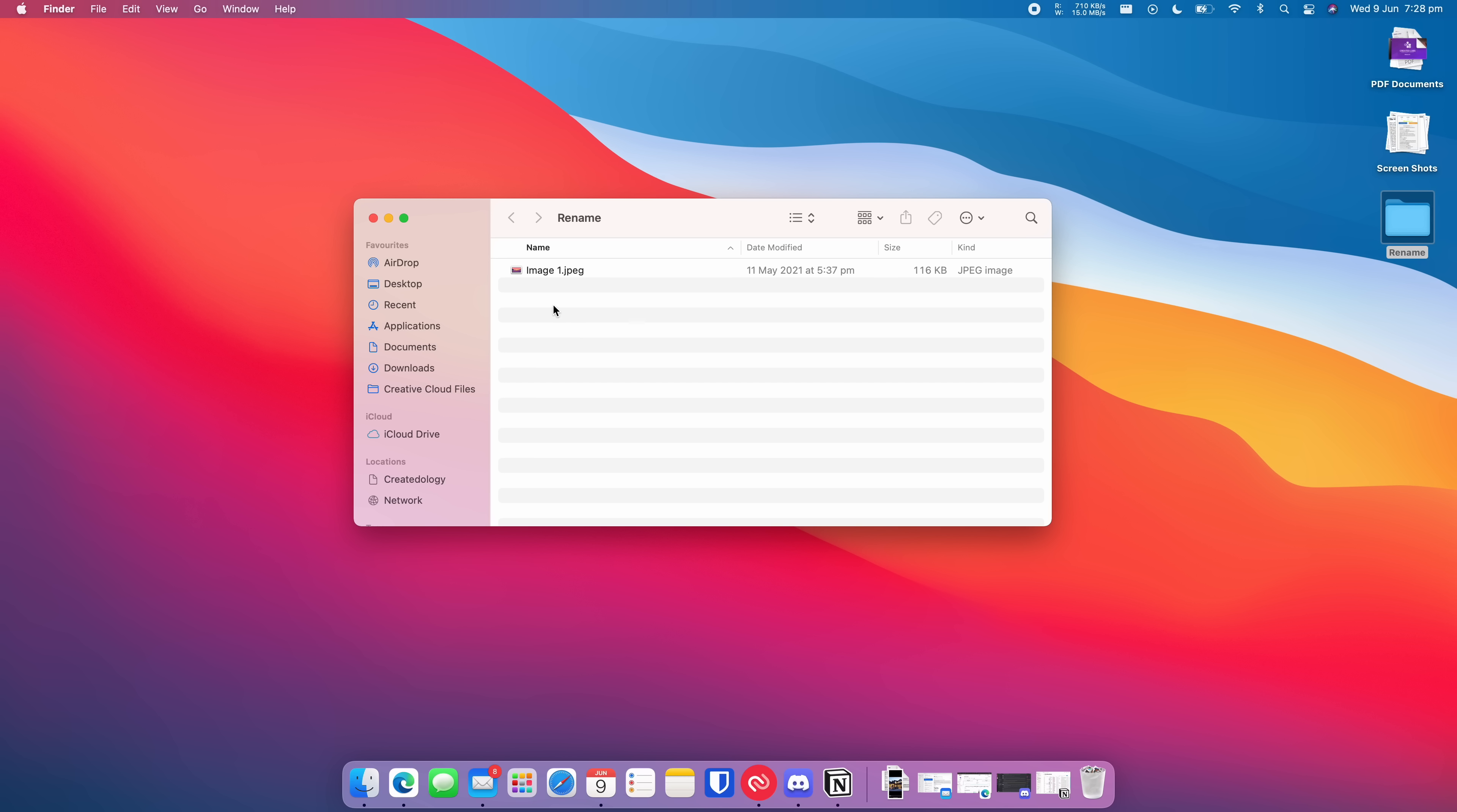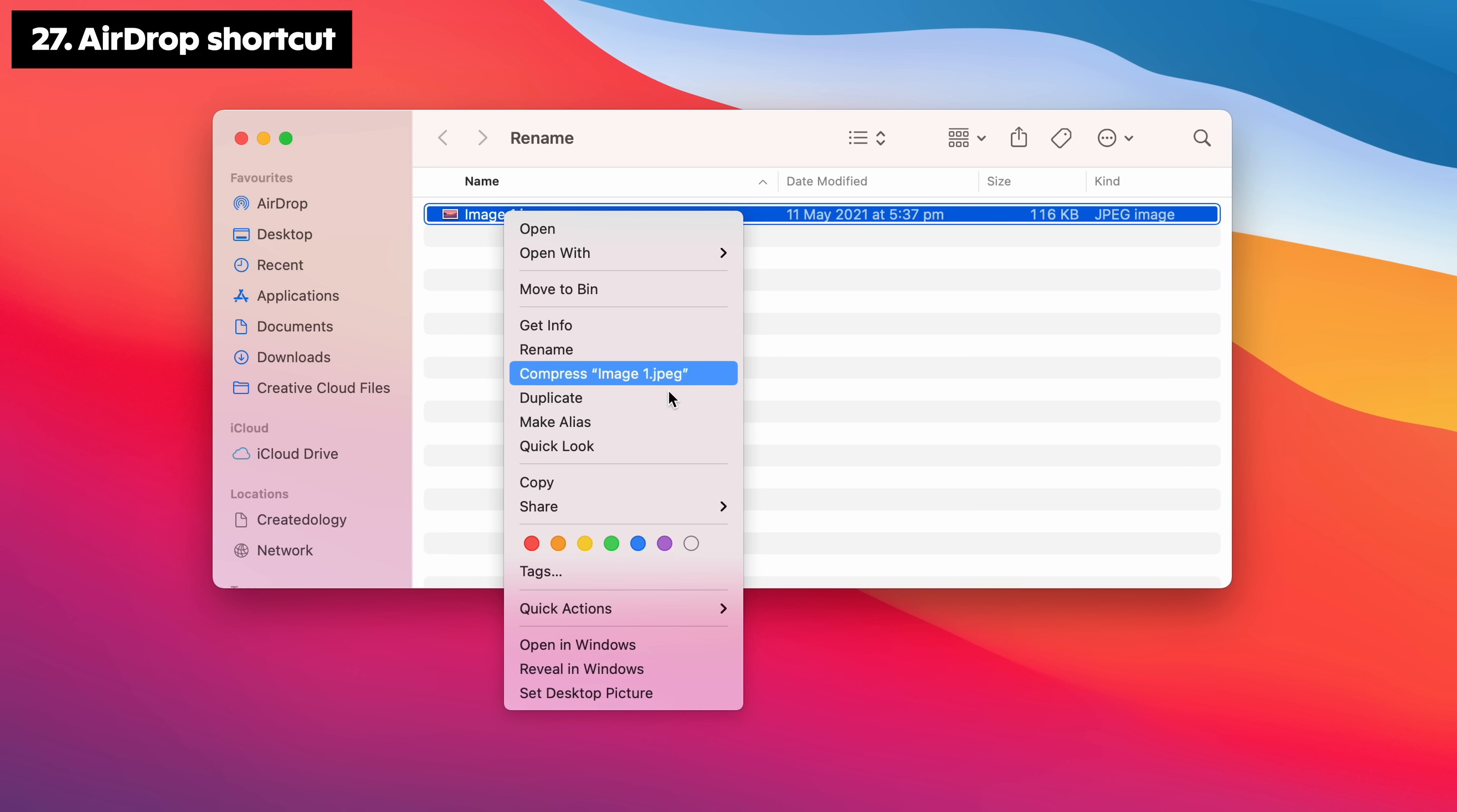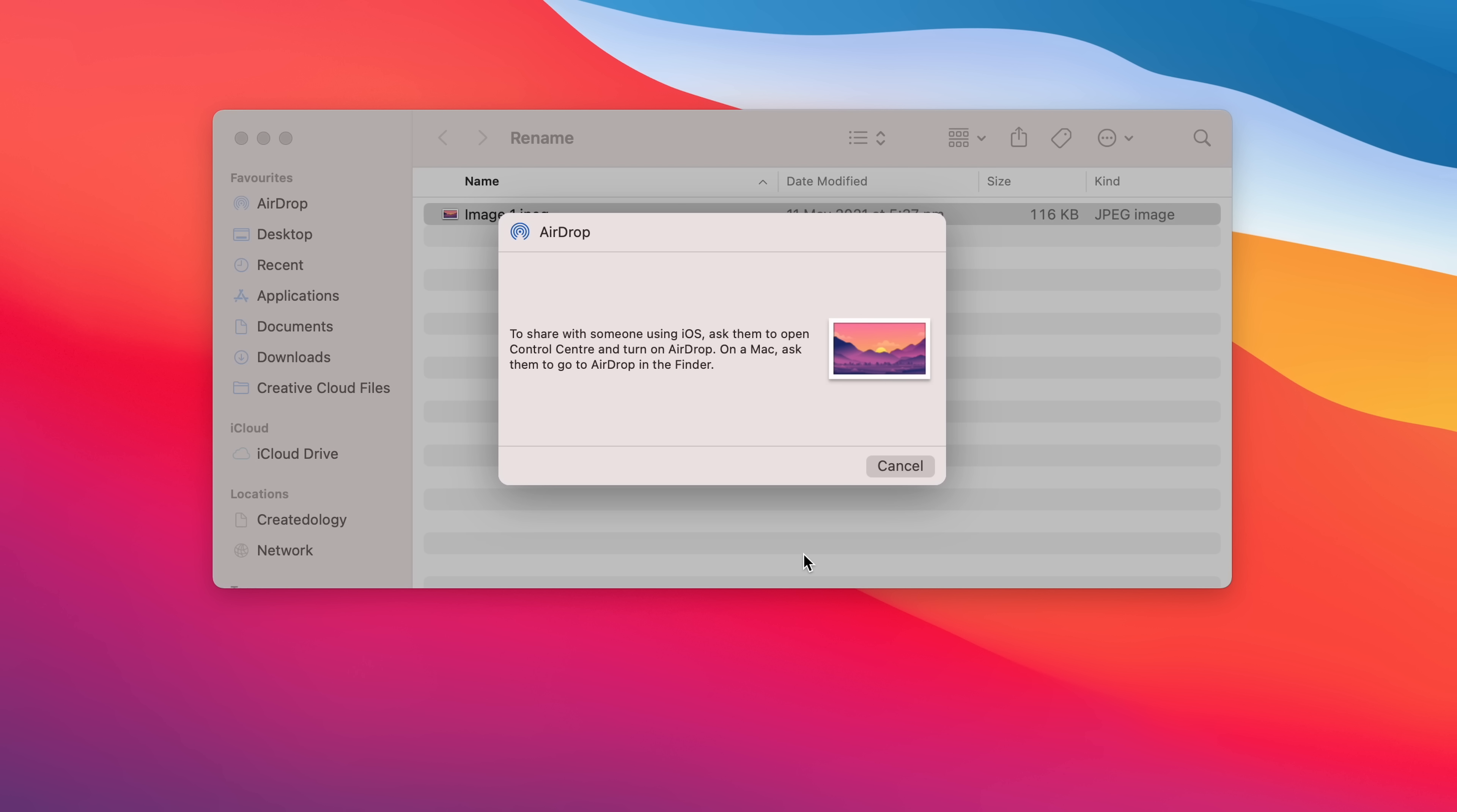Everyone knows about AirDrop by now, but did you know there's a super simple way to send these files to your iPhone or other Macs? Simply right-click on a file, Share, AirDrop, and select the device.